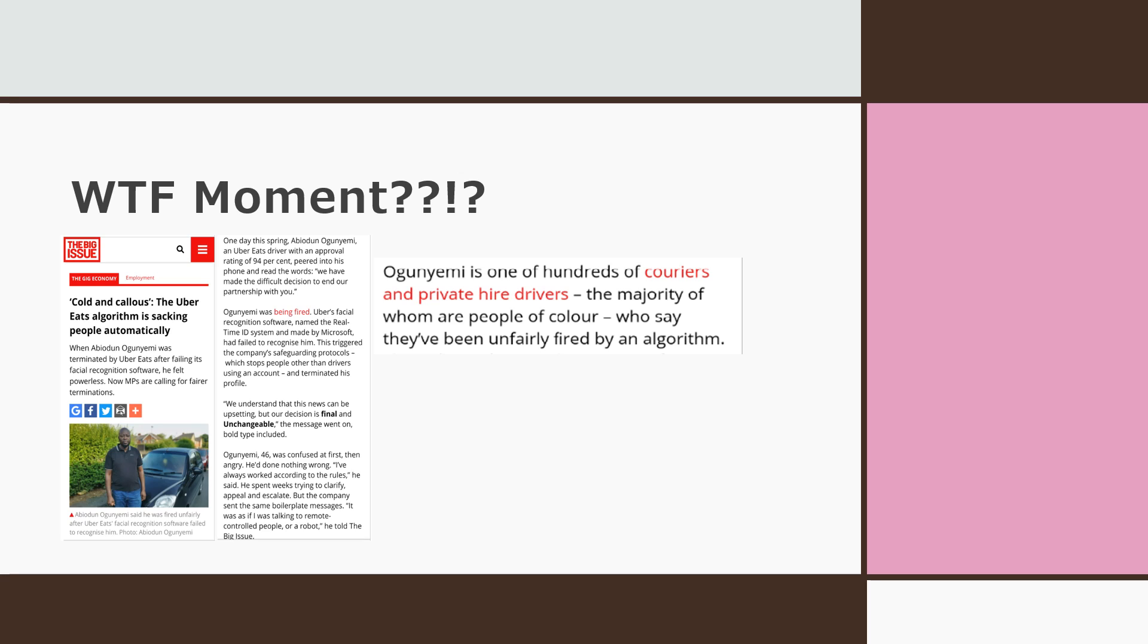Here's more. There is zero recourse. Ogunyemi is one of hundreds of couriers and private hire drivers of which the majority are people of color who say they've been unfairly fired by an algorithm. Dang, folks, that's something that would make the proud boys prouder and David Duke well up in tears.